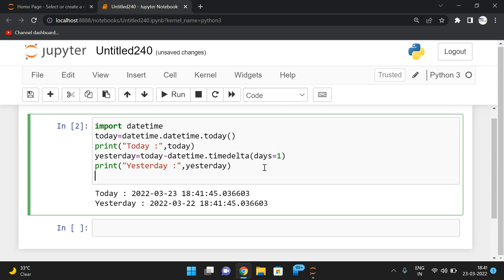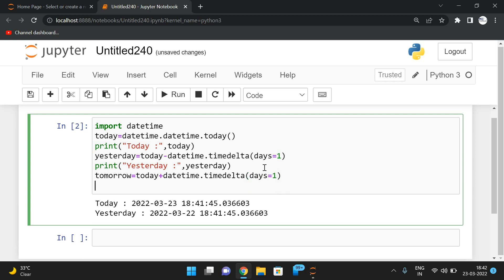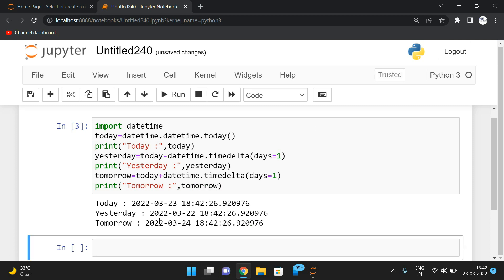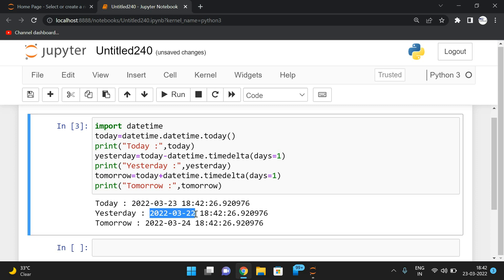For tomorrow, we add today with one day: tomorrow = today + datetime.timedelta(days=1). Printing tomorrow shows the result. Today is 23rd March, 22nd March is yesterday, and 24th March is tomorrow.